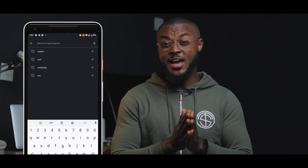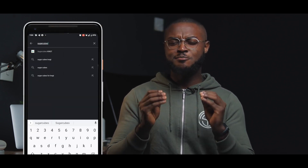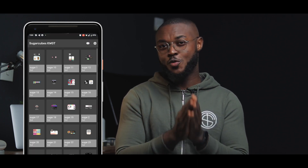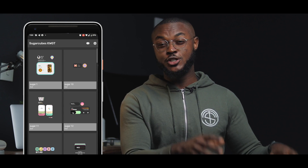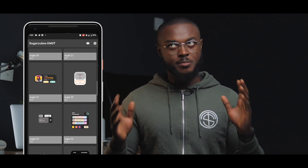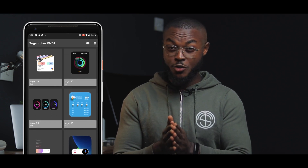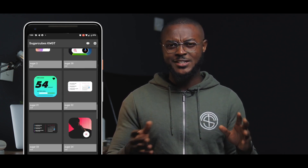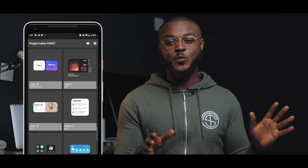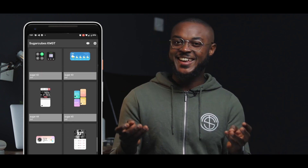Earlier I mentioned a giveaway — I collaborated with the developer of Sugar Cubes KWGT and we're giving away 20 promo codes for free. If you get a promo code, you can redeem it to get the Sugar Cubes KWGT widget. Bear in mind you need to have KWGT Pro installed, but aside from that you'll get it for free and enjoy all these amazing widgets on your home screen.